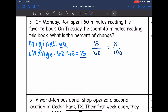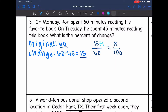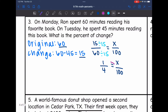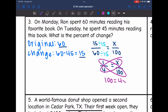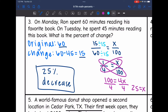Now I'll solve this. First, I'll simplify the ratio — both numbers are divisible by 15 — and that fraction simplifies to 1 out of 4 equals x out of 100. Cross multiplying: 1 times 100 is 100, and 4 times x is 4x. Dividing by 4, I get x equals 25. So there was a 25% decrease in the time Ron spent reading from Monday to Tuesday.